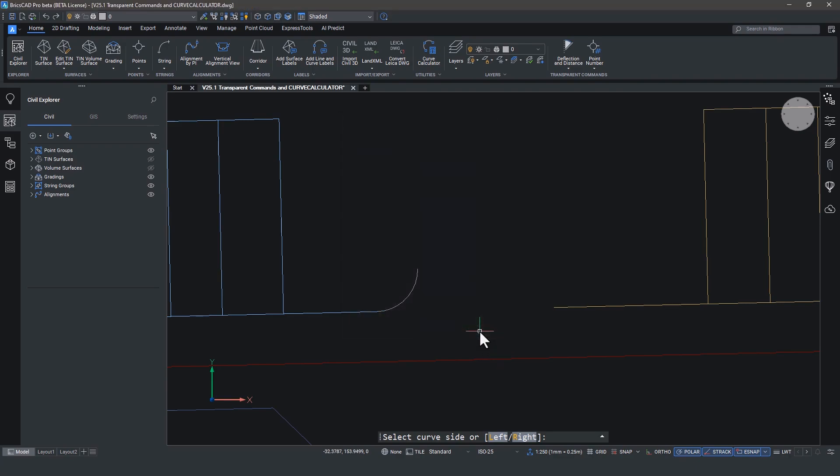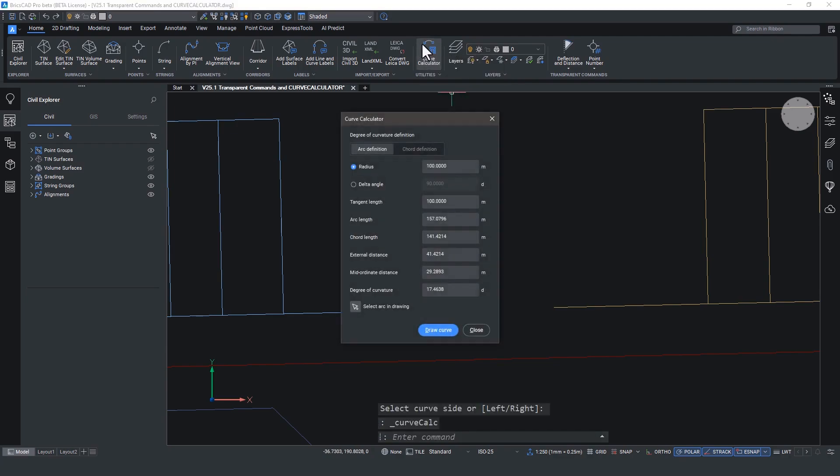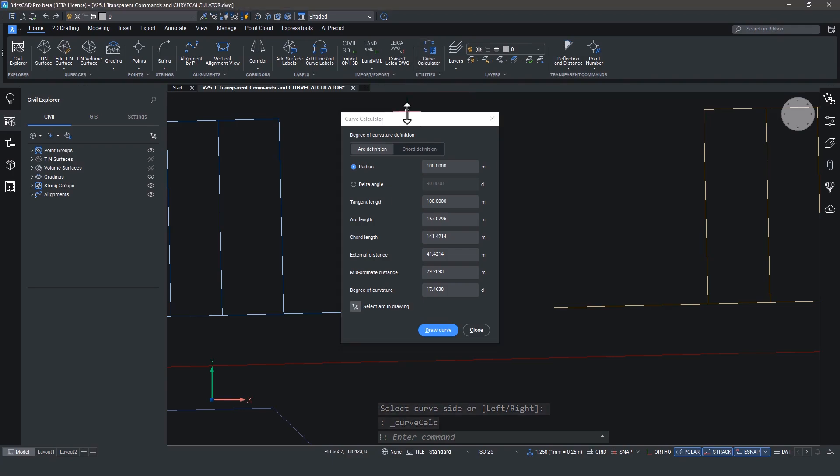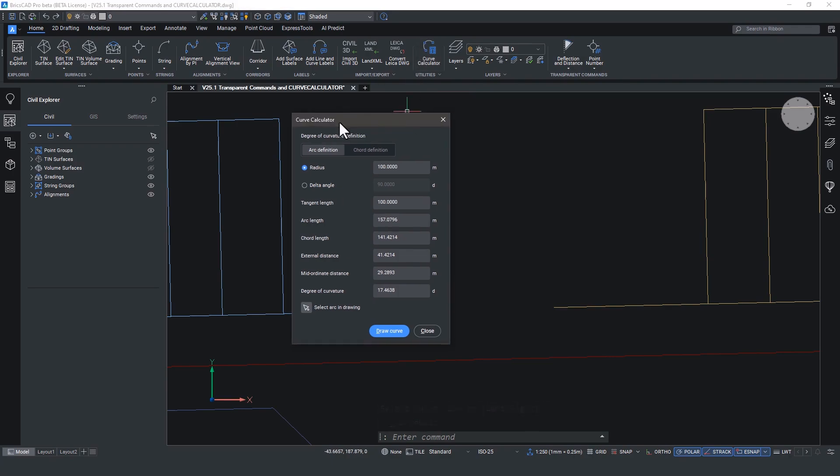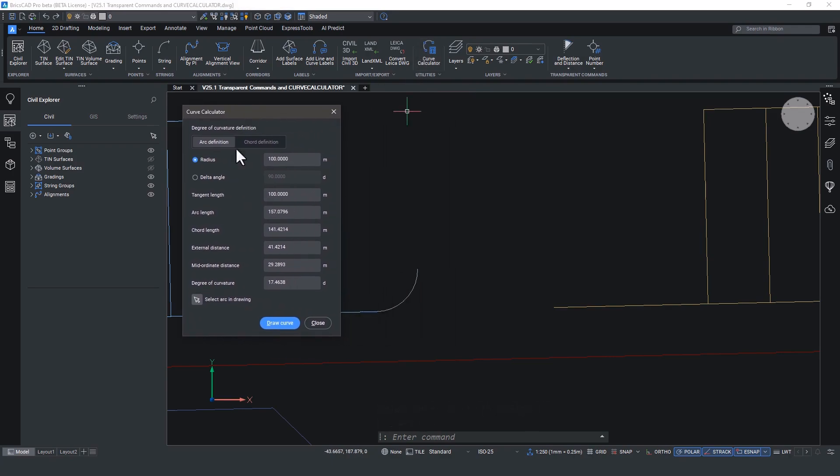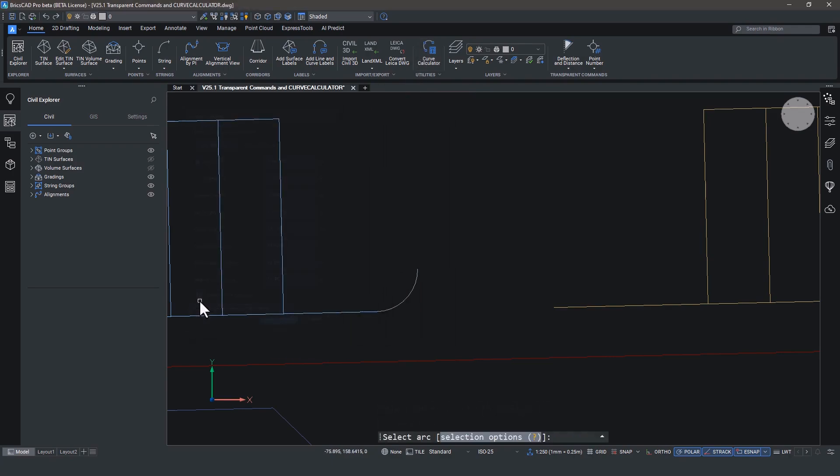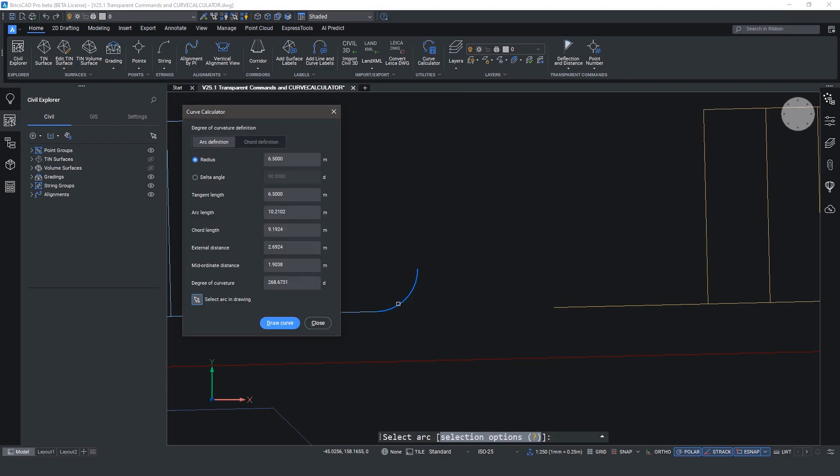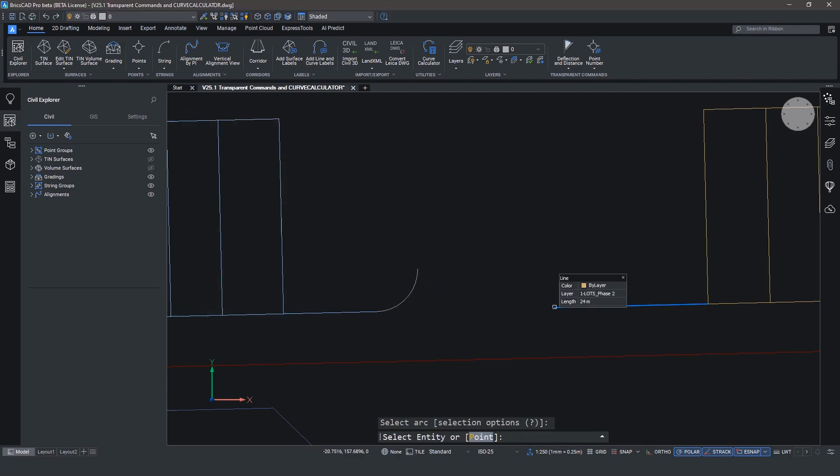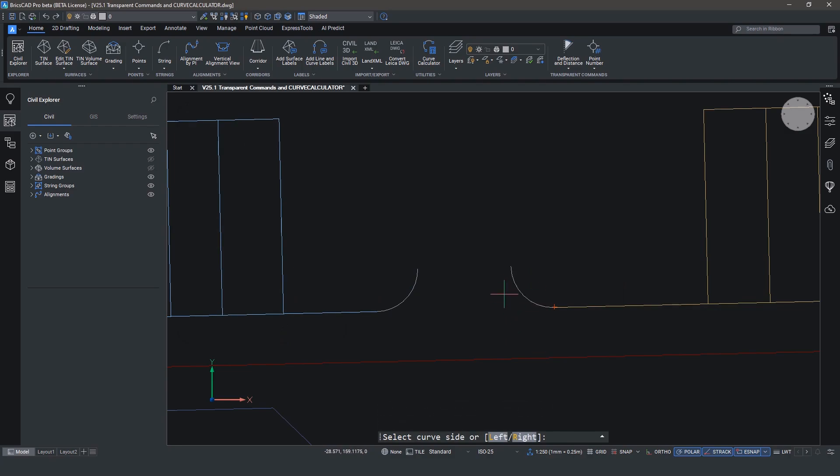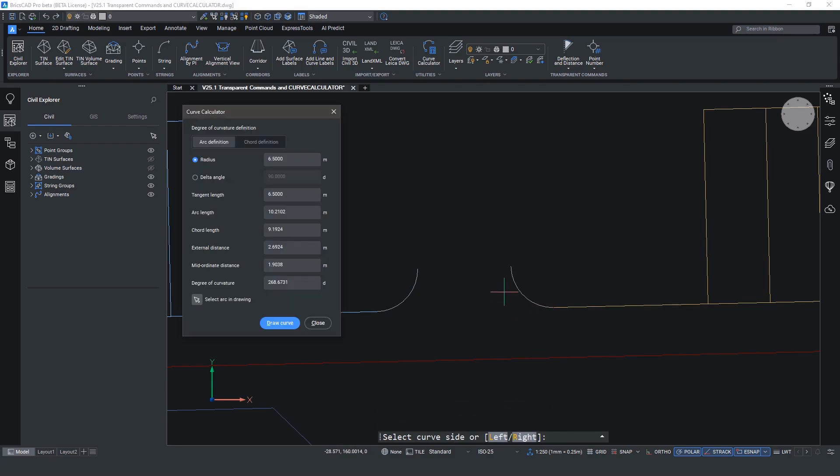Now another way to populate the curve calculator is to select an existing curve. When you close the calculator values return to default, but if you choose select an arc in the drawing it will automatically give you the values needed to copy that arc. Select the start point and go click. No mess, no fuss.